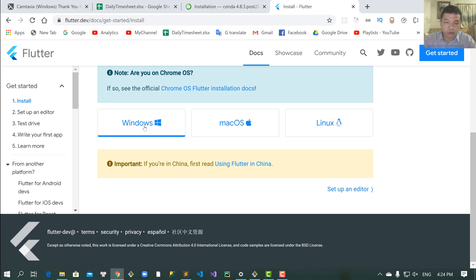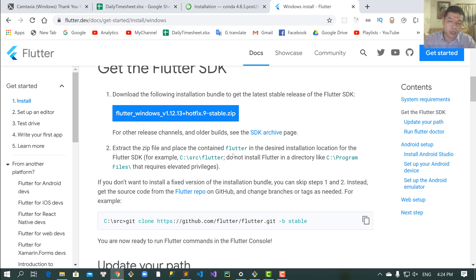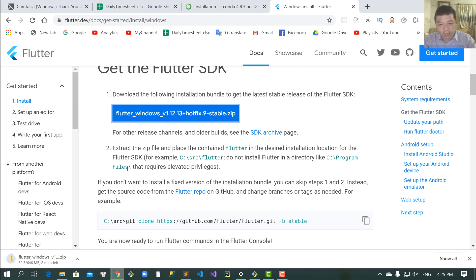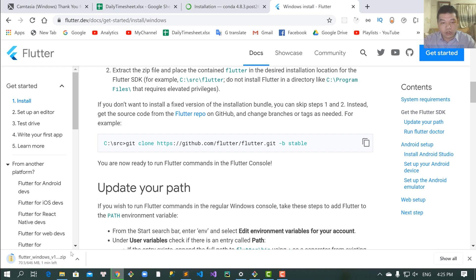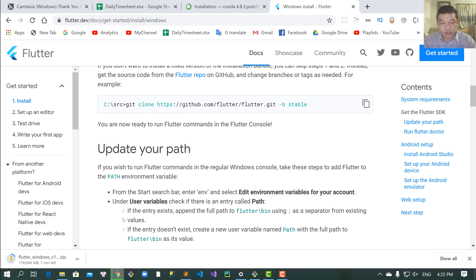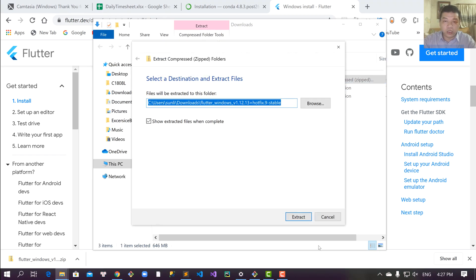In this lesson we click this link to see the documentation and download Flutter for Windows. Here we choose the stable version and download it to your folder in Windows. Now save this to your download folder and extract this file.